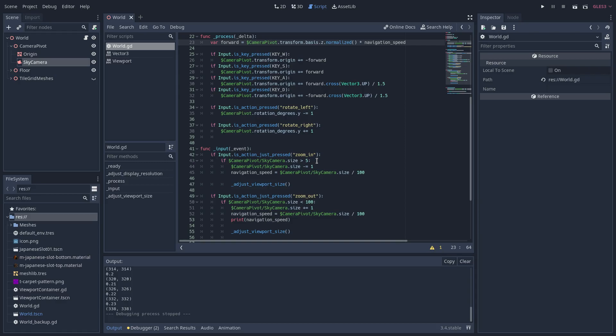If the camera size is larger than 5, reduce the camera size to zoom in. If the camera size is less than 100, increase the camera size to zoom out.